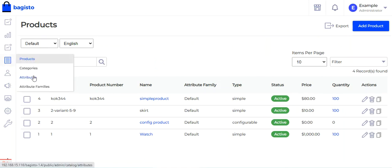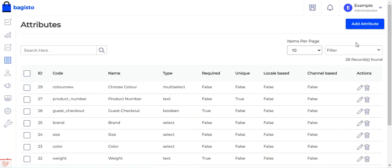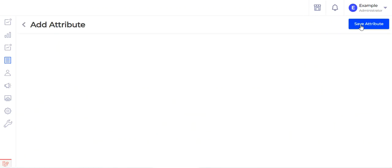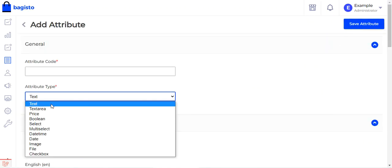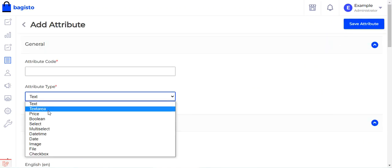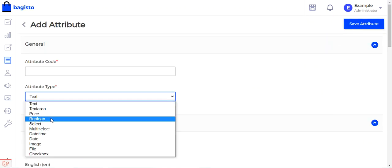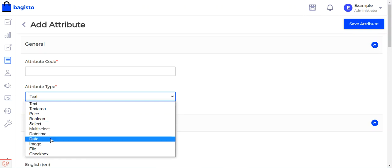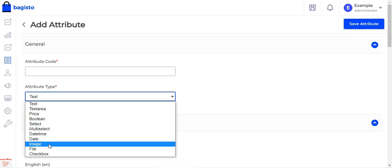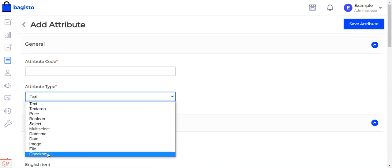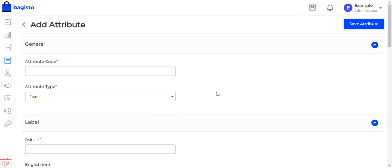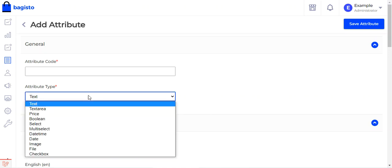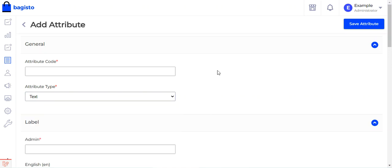As a recap, the available attribute types when creating an attribute are: text, text area, price, boolean, select, multi-select, date, time, date, image, file, and checkbox. You choose the appropriate type for your attribute, create it, then assign it to the attribute family.